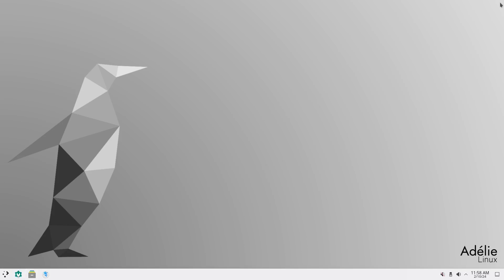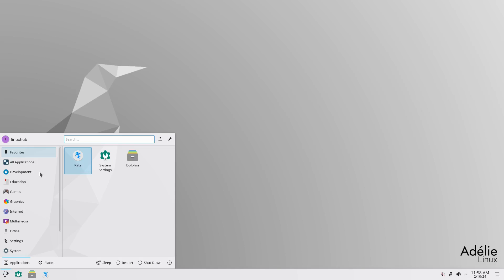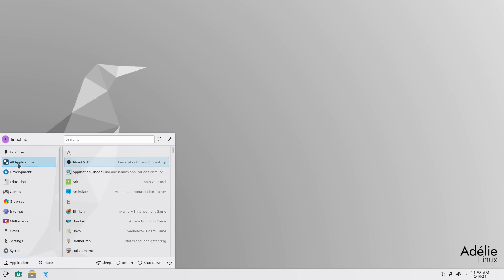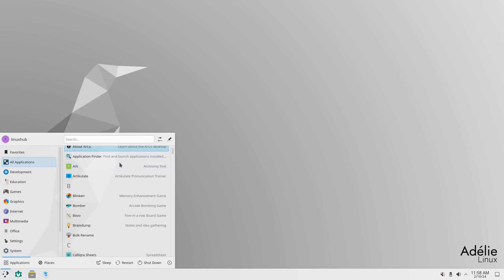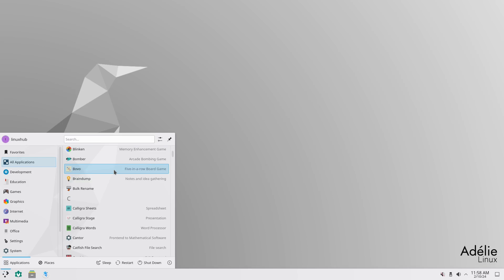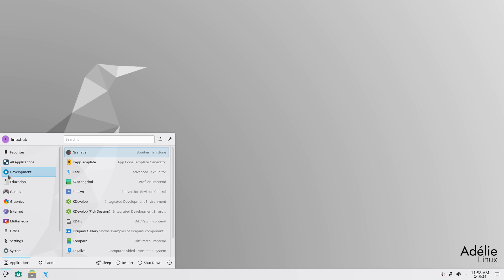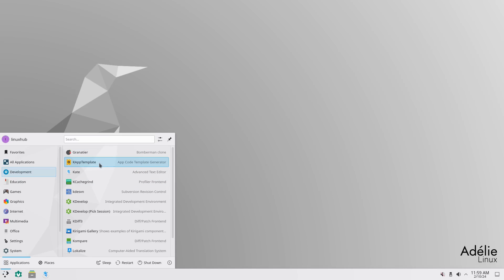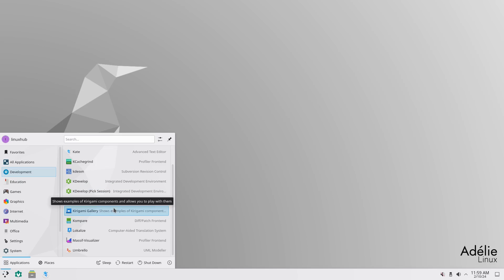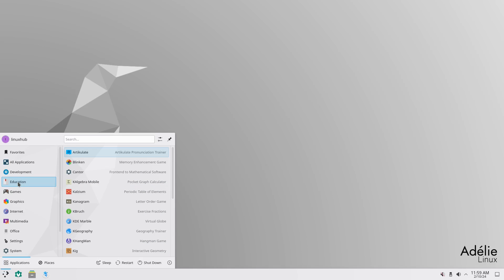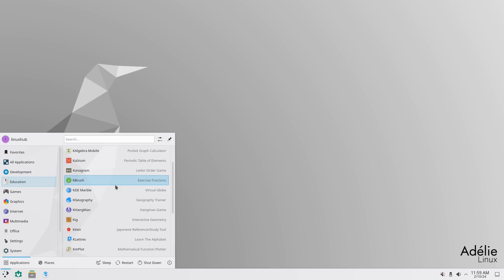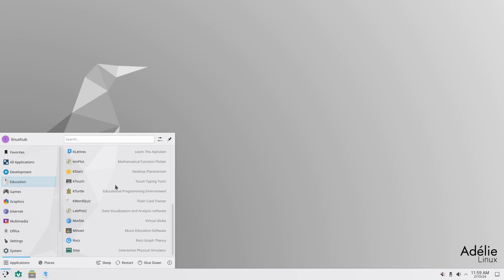All right. So, those are your pinned applications. And then on your Application Launcher, let's see, on your Favorites, you have the same ones that are pinned down here. Then you have All Applications. It's going to list everything in alphabetical order. And then Development. Got quite a bit of stuff right here. Bomberman Clone. KApp Template. Kate. Yeah, you got quite a bit of stuff right here. Then in Education, you also got quite a bit of stuff. So, a lot of it's the KDE software.